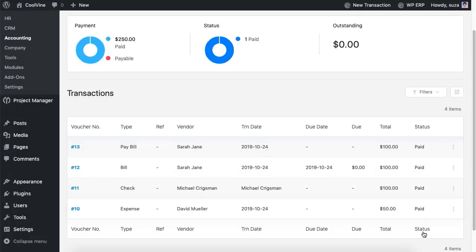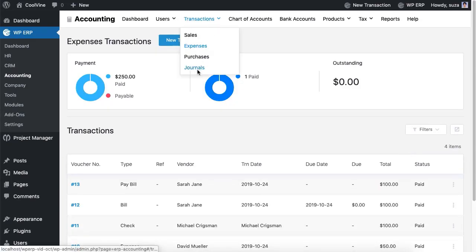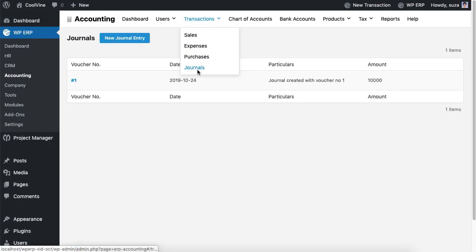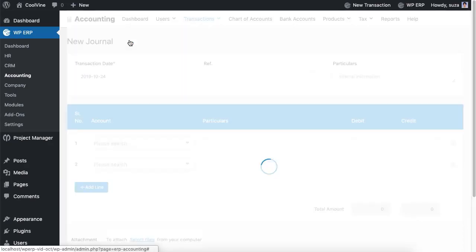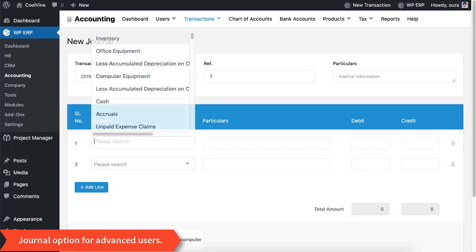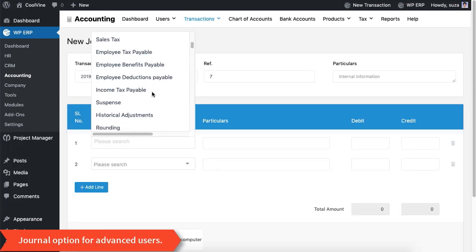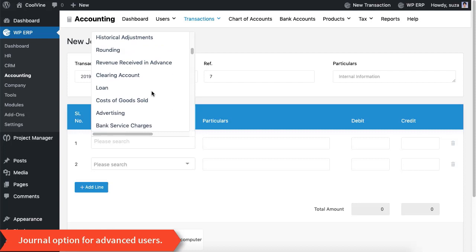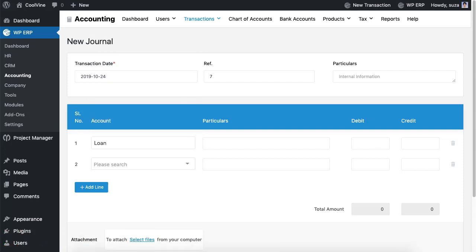If you understand the debit and credit well then you can use the journal option to enter transactions into the system. However, while inserting a transaction using the journal you must equalize the debit and credit using correct accounting types.